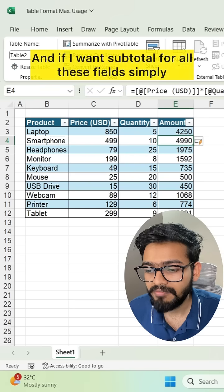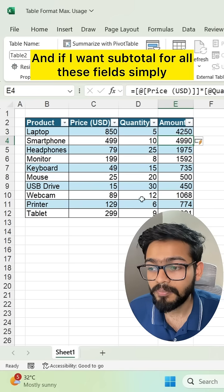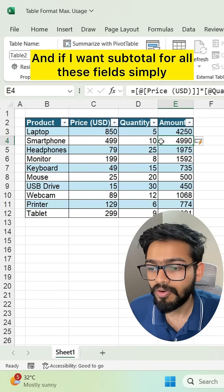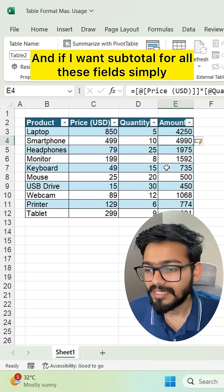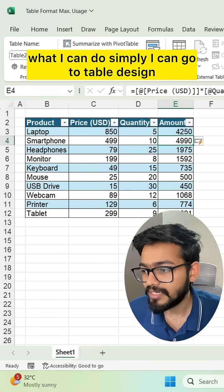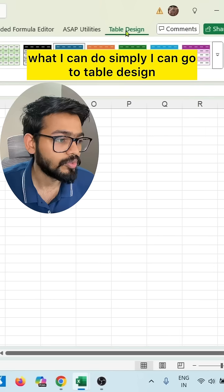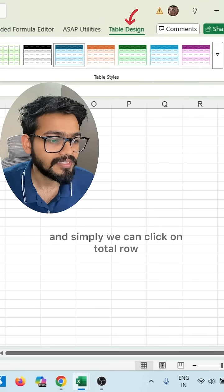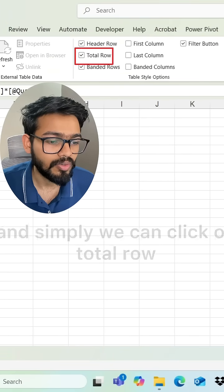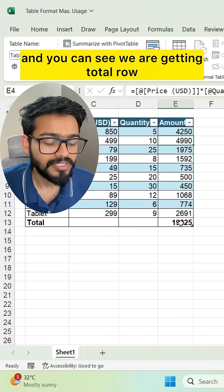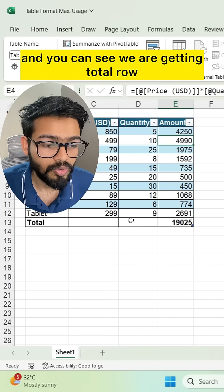If I want subtotal for all these fields, I can go to Table Design and click on Total Row. You can see we're getting the total row.